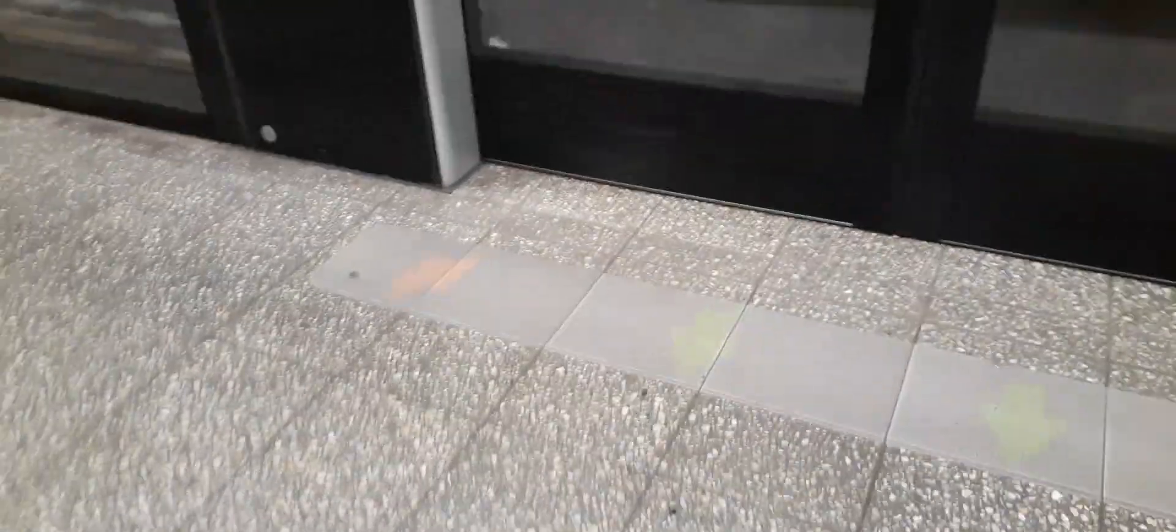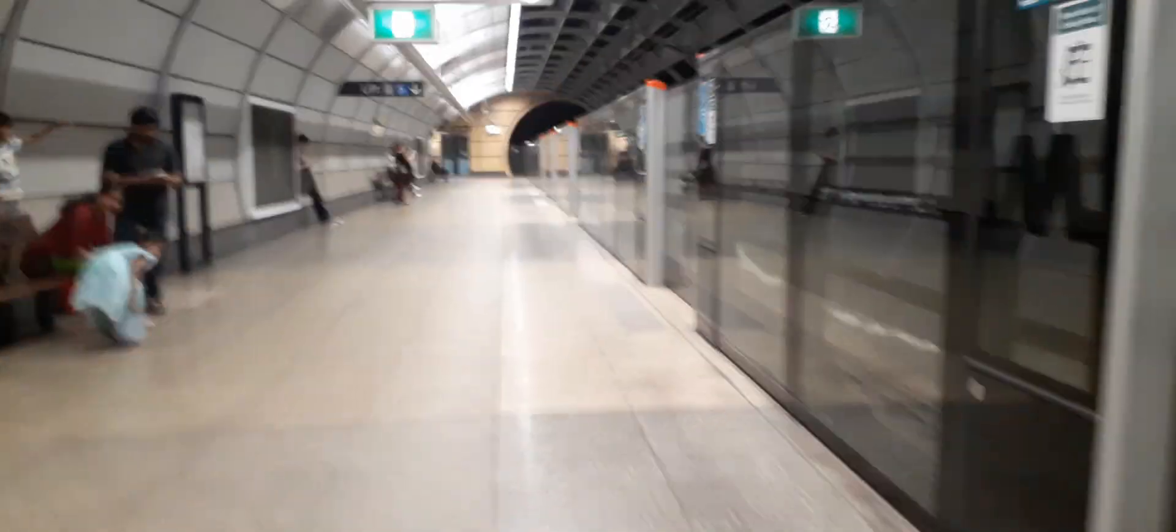Two minutes until that train arrives. Sydney Metro on platform 5, train to Chatswood, is going to enter platform number 5.